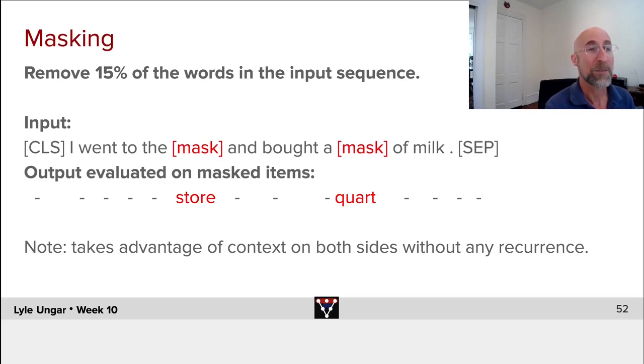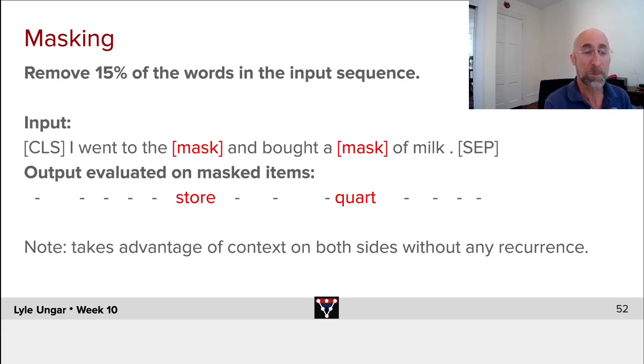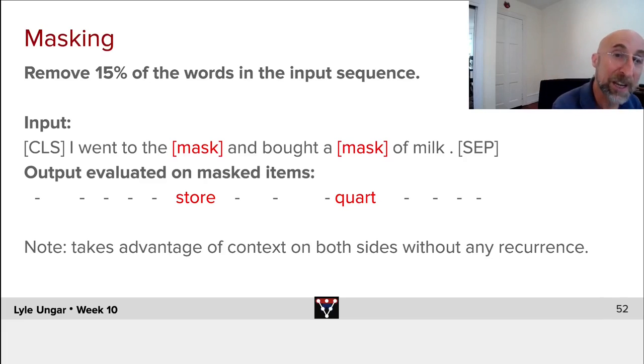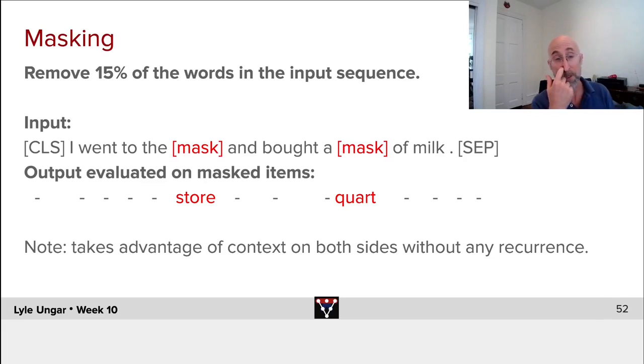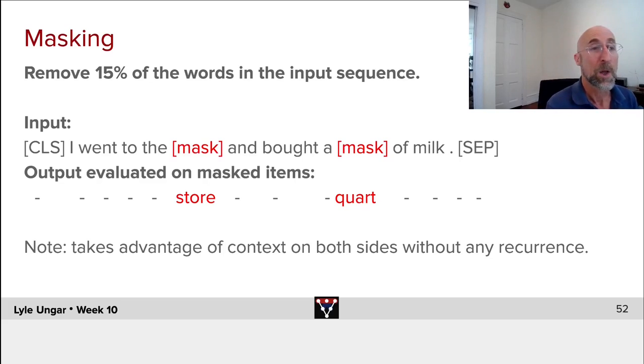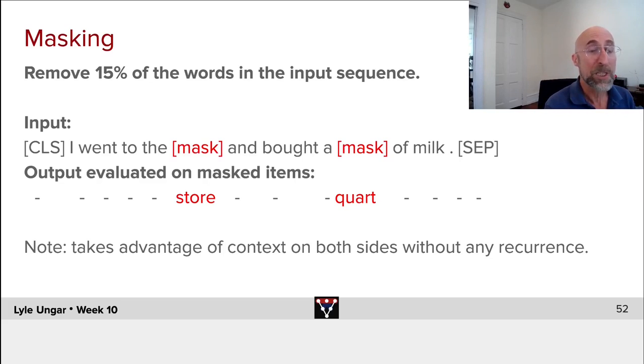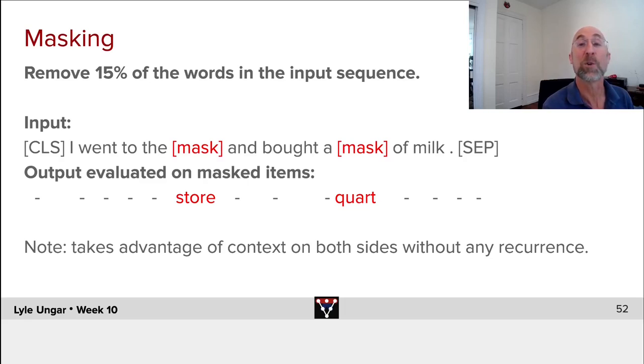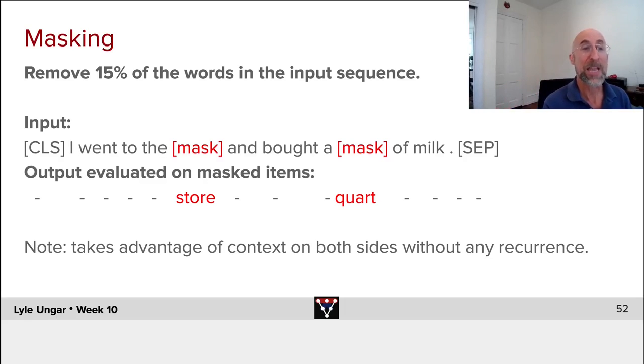So we have our special start of sentence token CLS. I went to the [mask] and bought a [mask] of milk, and then the separator token. That's the input which we will then encode in our usual fashion and give attention weights.